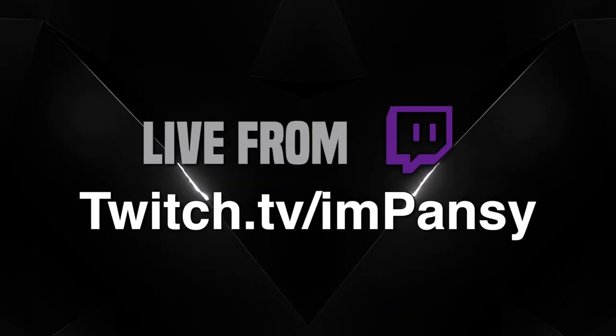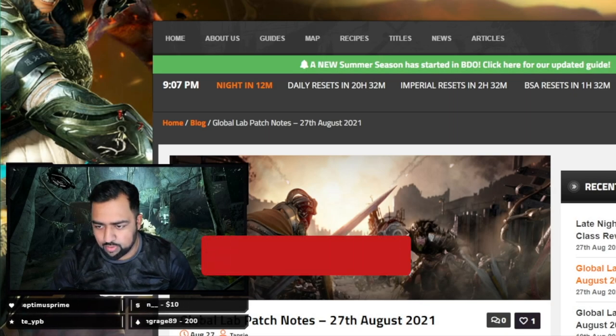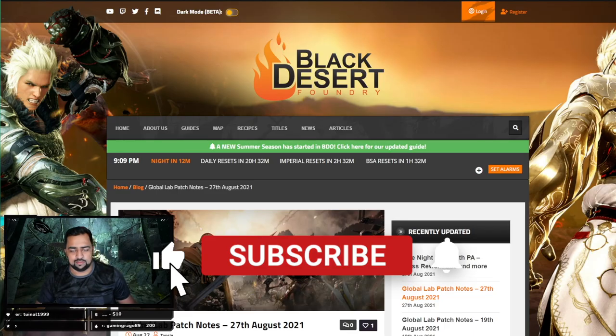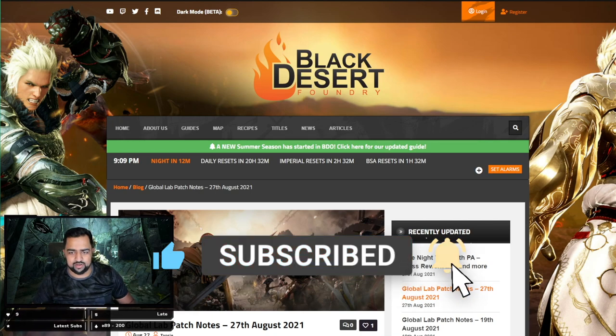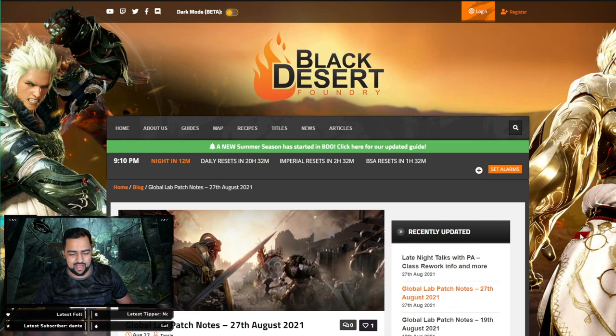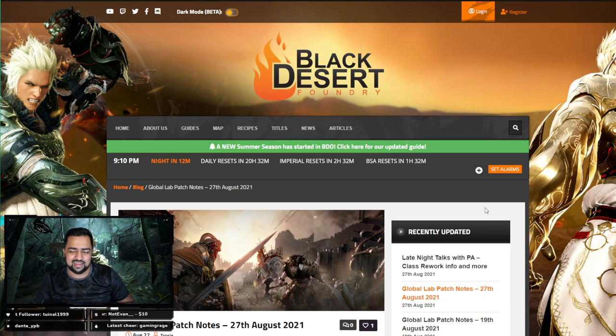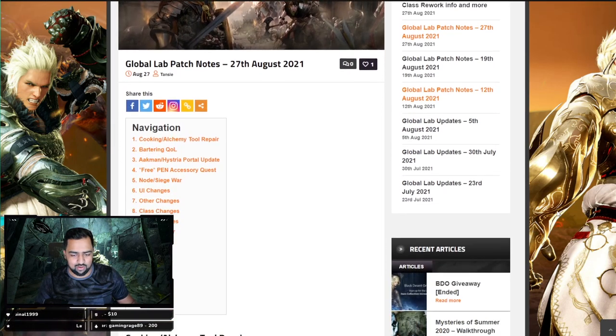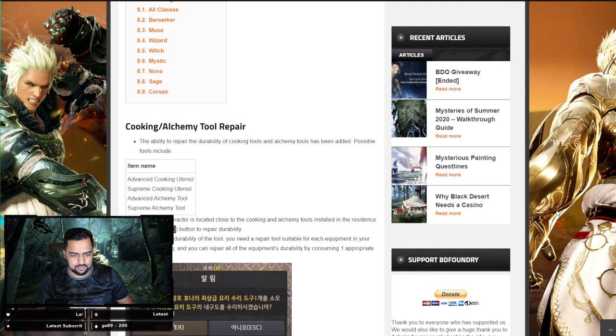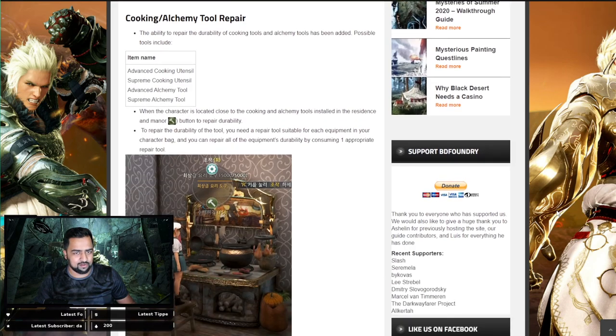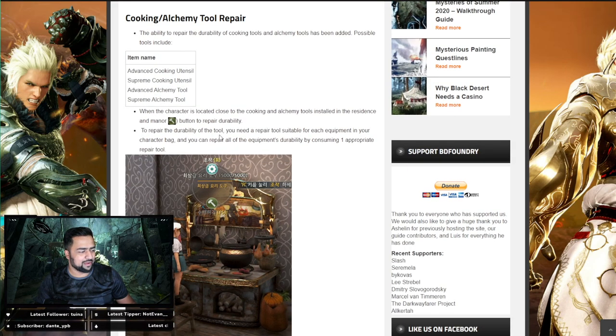Alrighty folks, so today is the third episode of our MMORPG talk. The first thing I want to cover in today's talk is going to be the latest Global Lab patch notes. These actually had some things that interested me. Very quality of life oriented patch notes this time around, but the first thing is going to be the tool repair.